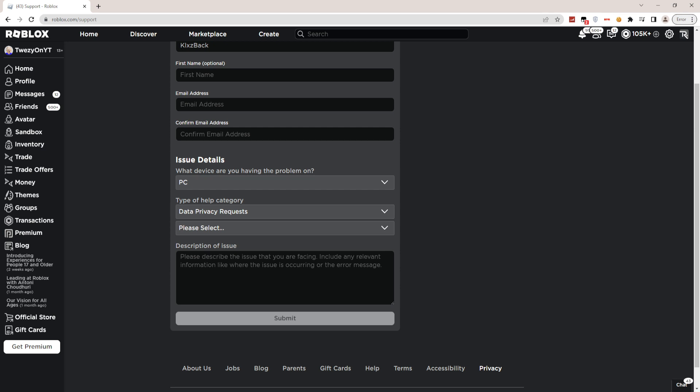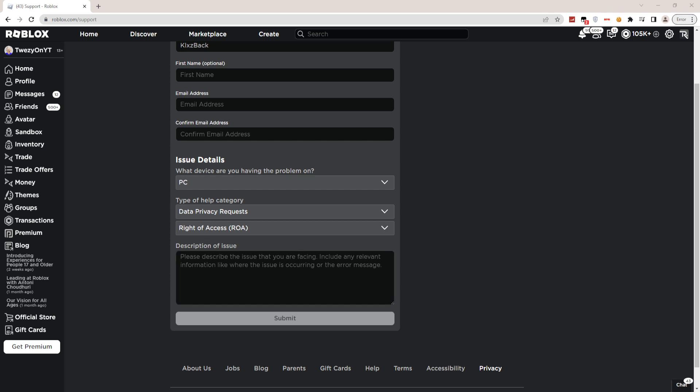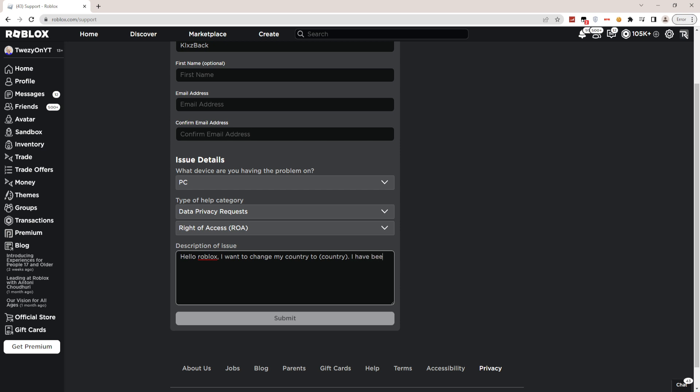What you guys have to do next is go ahead and choose the right of access. Once you guys have done that, this is the part where you guys have to copy everything I write. Describe your issue: 'Hello Roblox, I want to change my country to' and then type in your country. 'I have been trying a bunch of times and it did not work.'